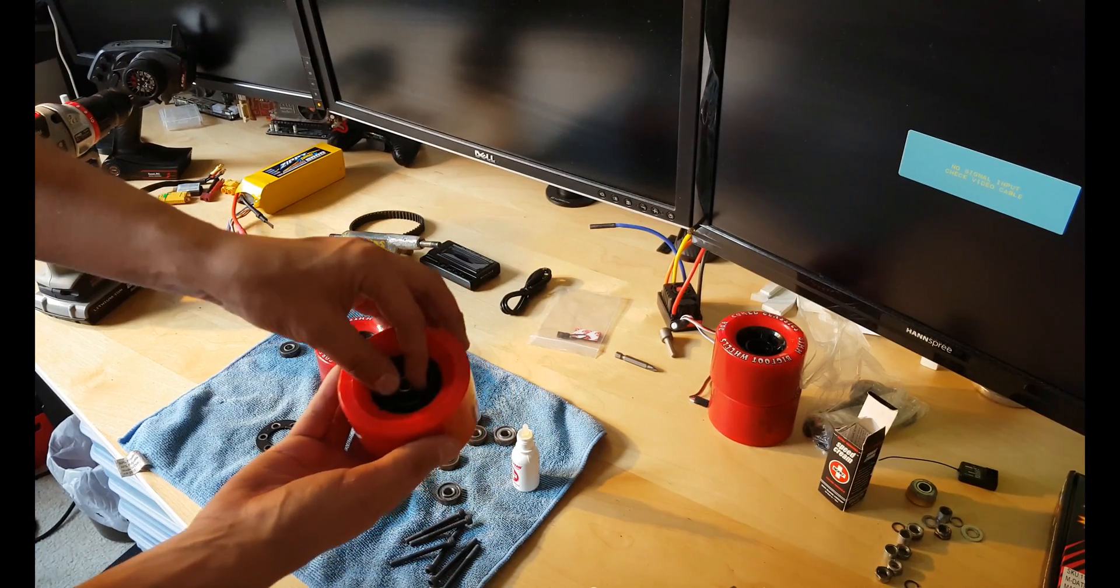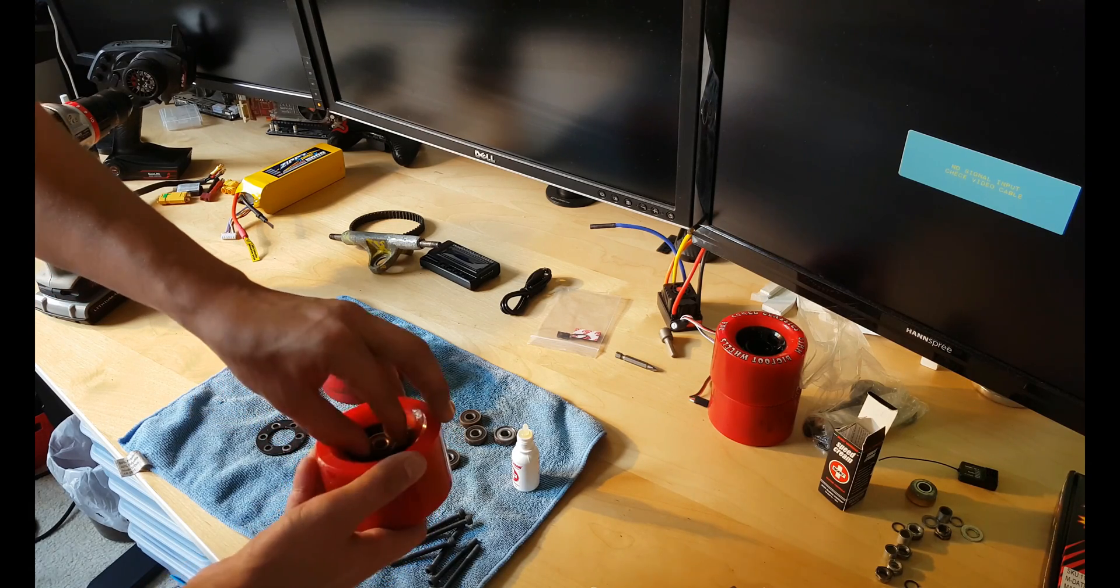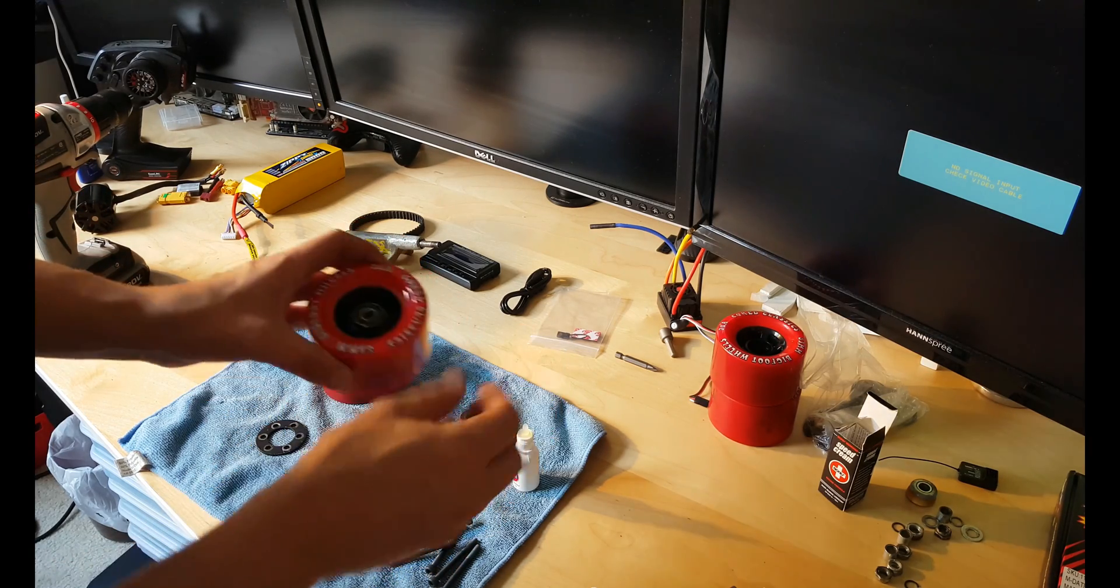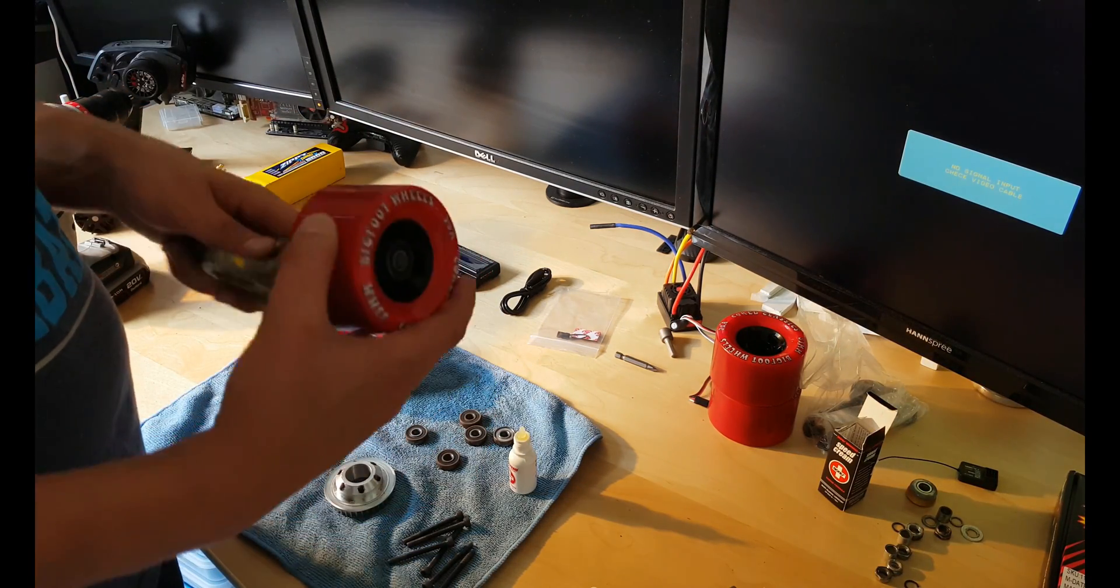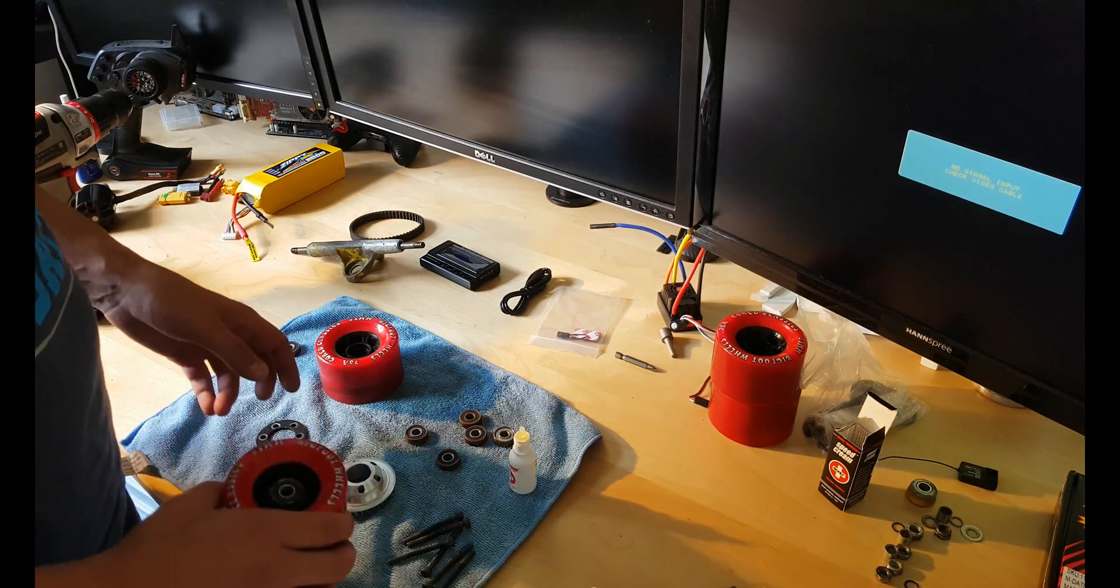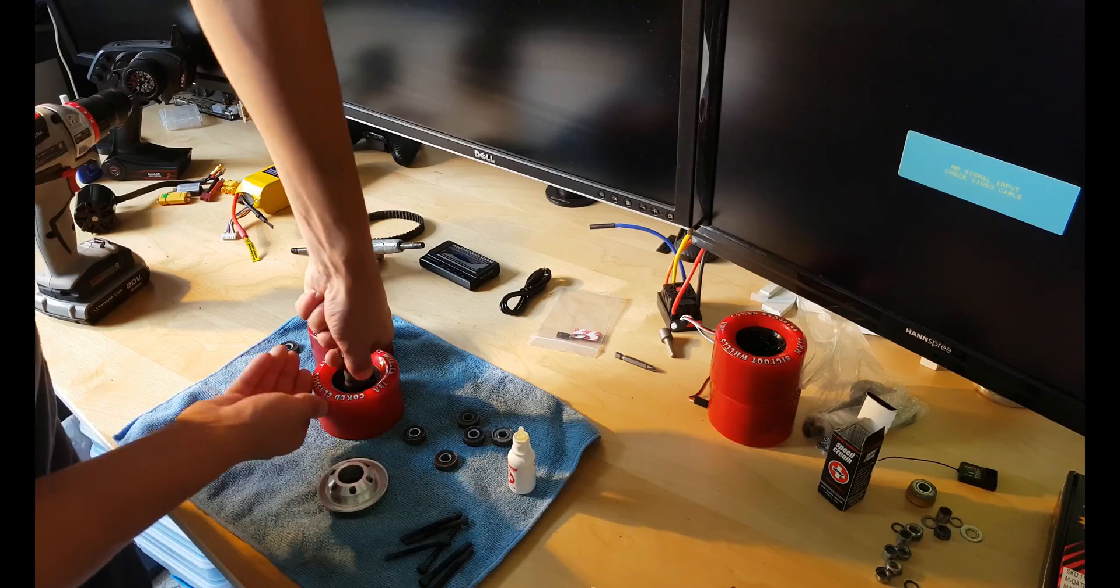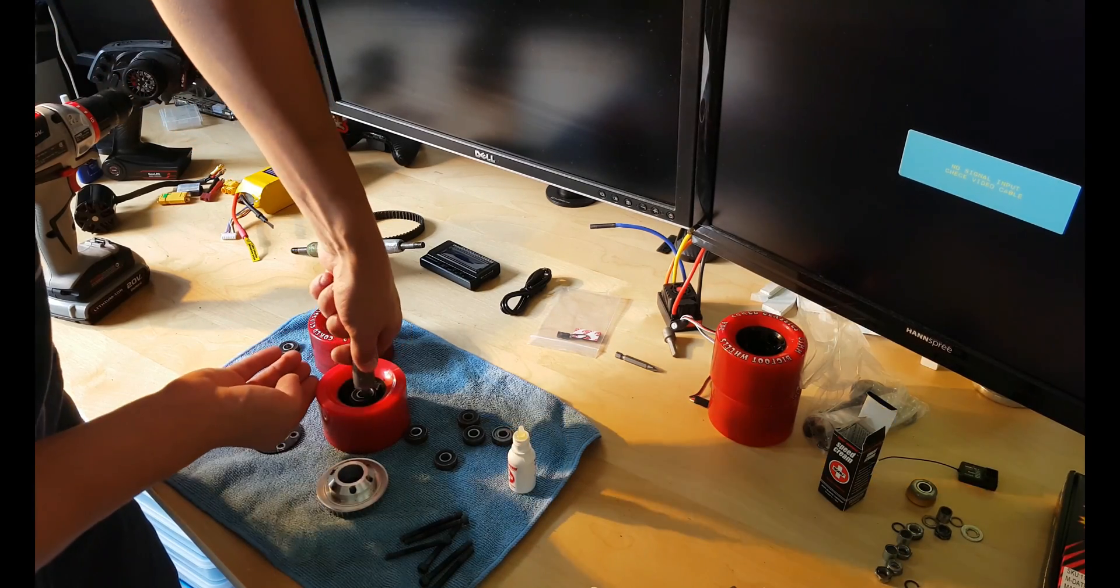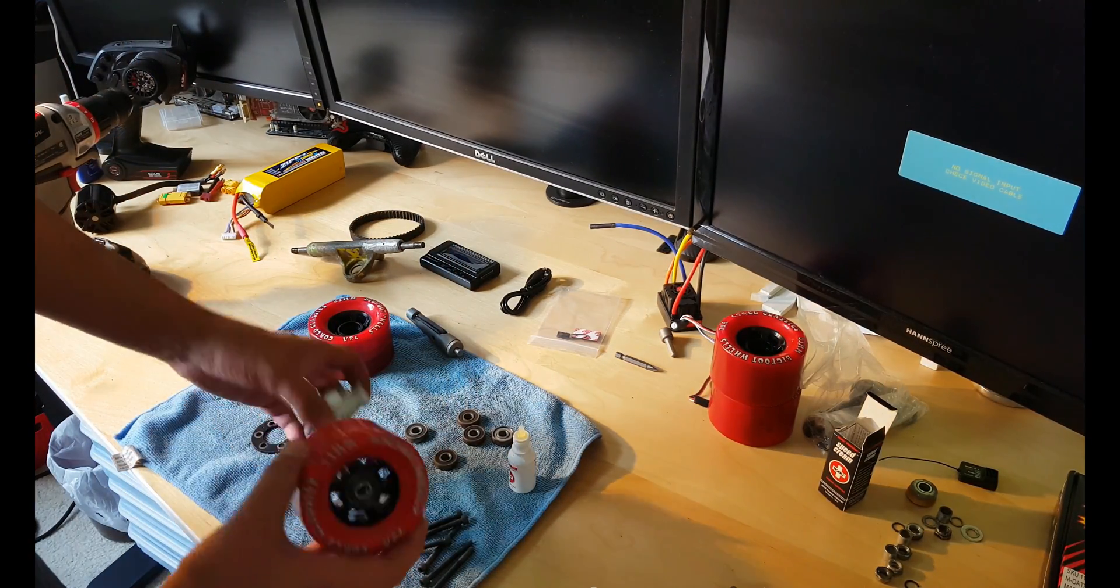Don't forget to put this piece on the other bearing, just like this. Easy. Great. Now let's compress it.